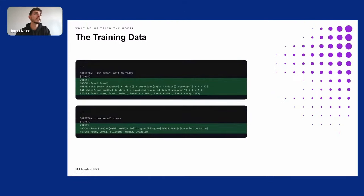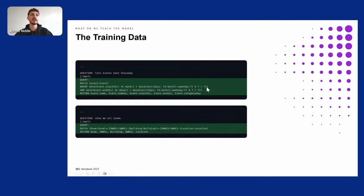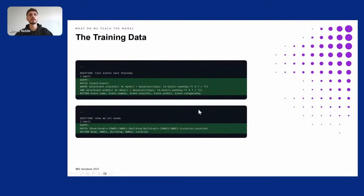Here are two other examples for questions the model had difficulty with. 'List events next Thursday' — what does next Thursday mean in Cypher? This is a very complex query, and our database also has events that could span multiple days, making the query even more complex. The second example, 'show me all rooms,' is very easy for the model to solve, but we wanted to not only show the rooms but show a nice graph with the buildings and locations — a nice hierarchical layout for the graph.